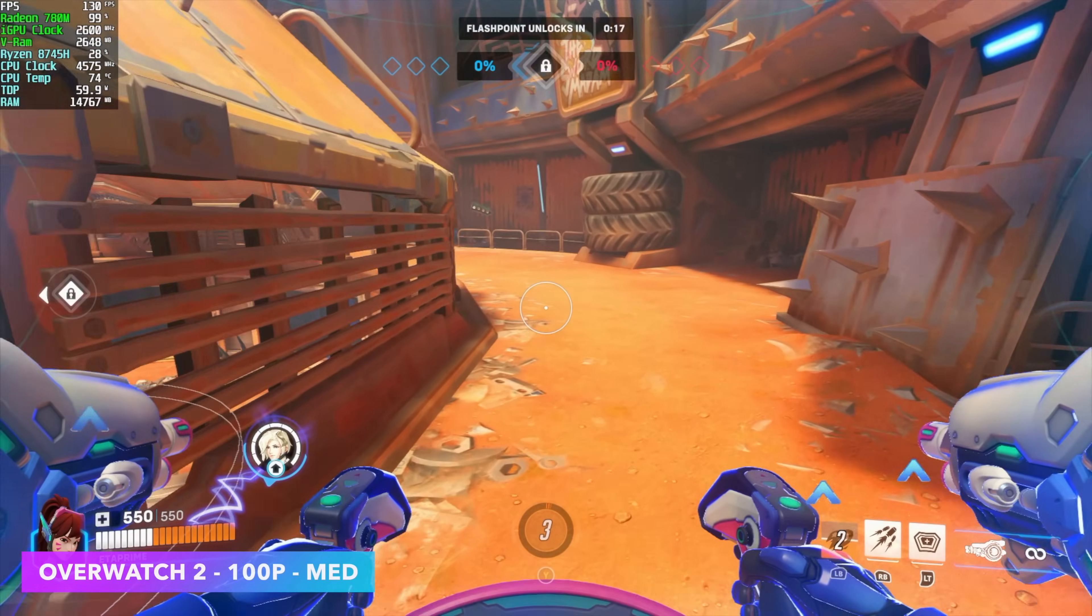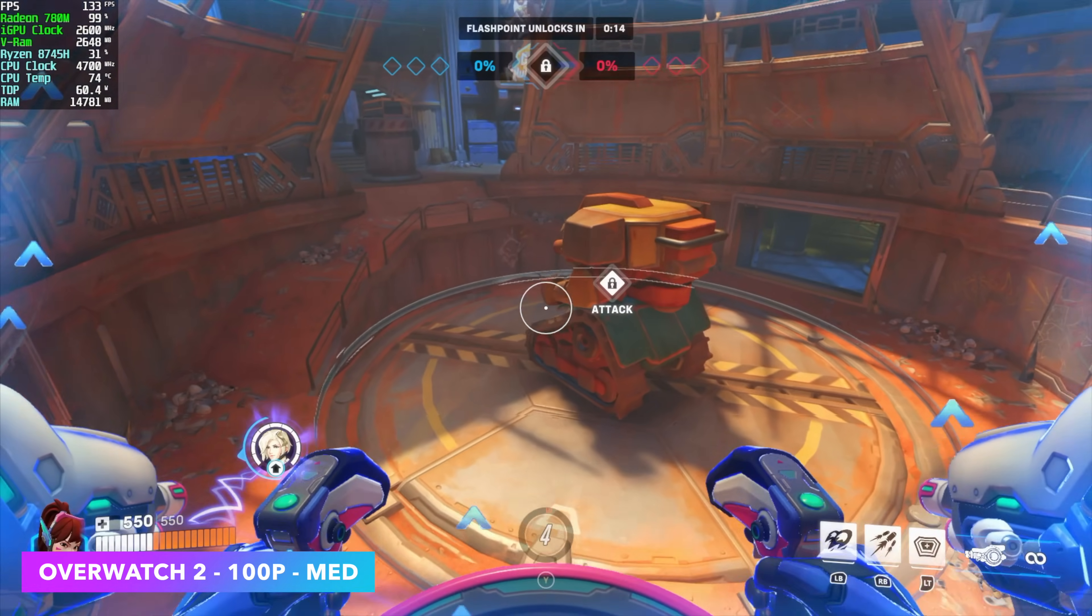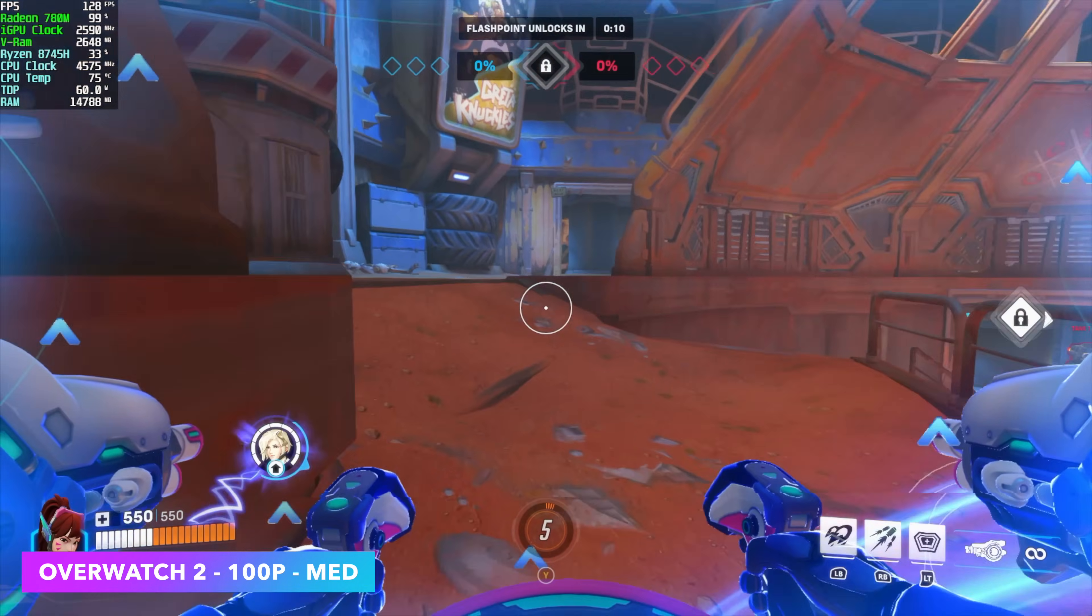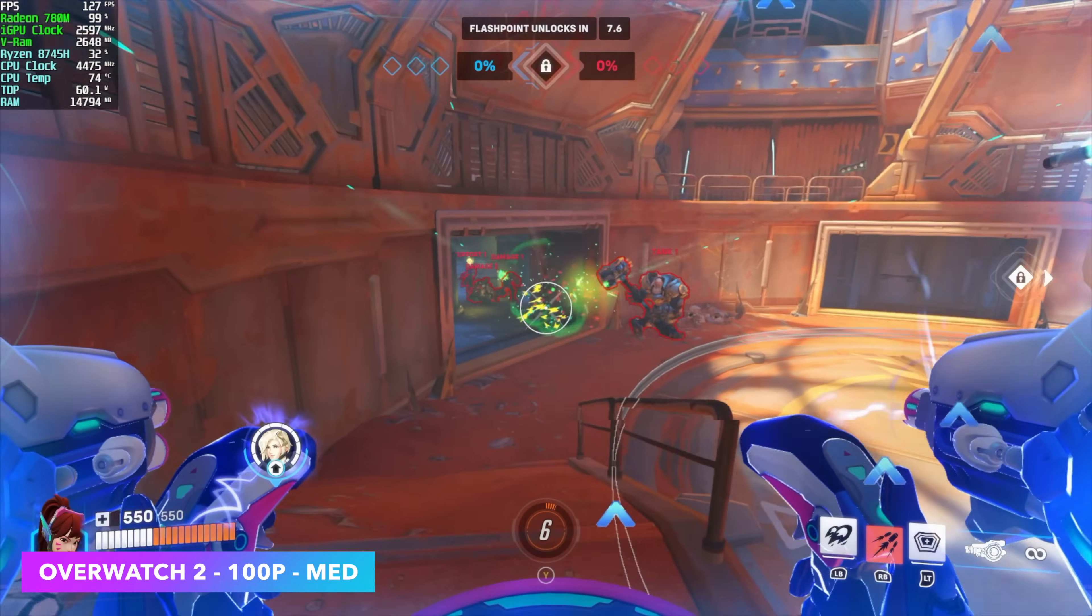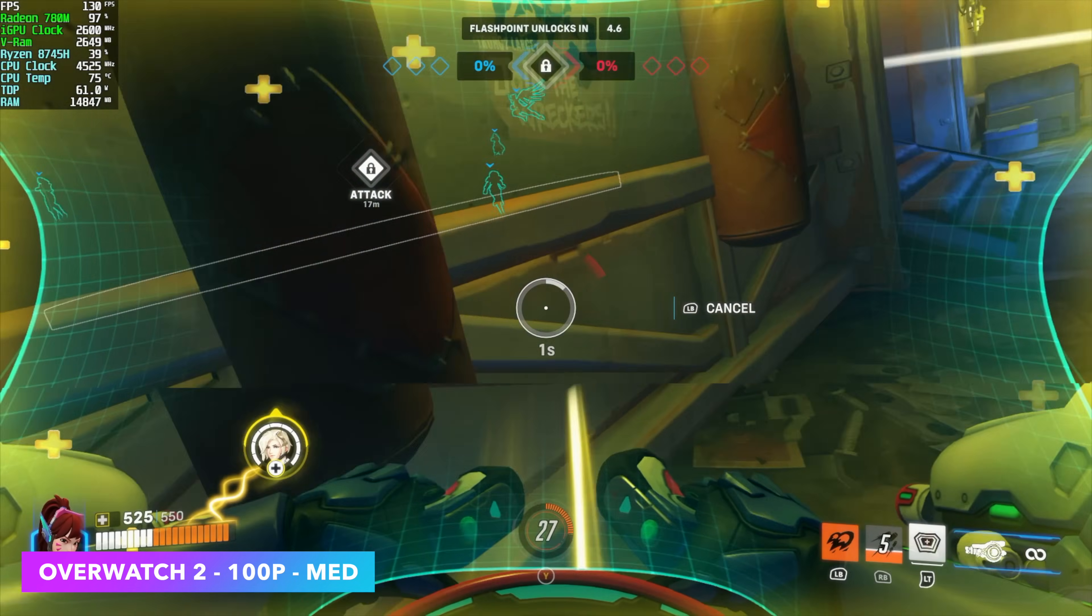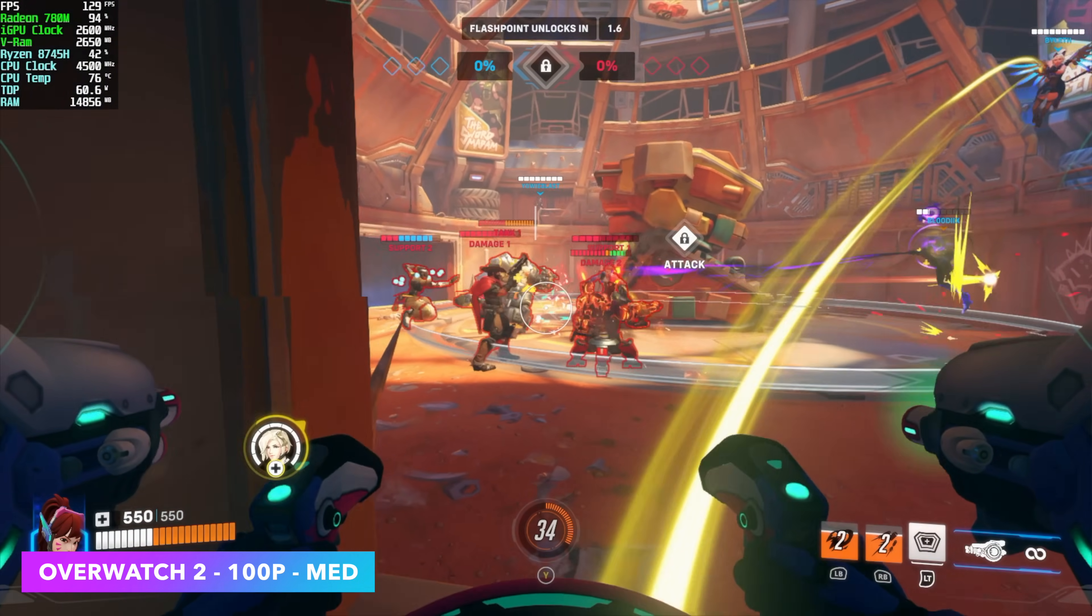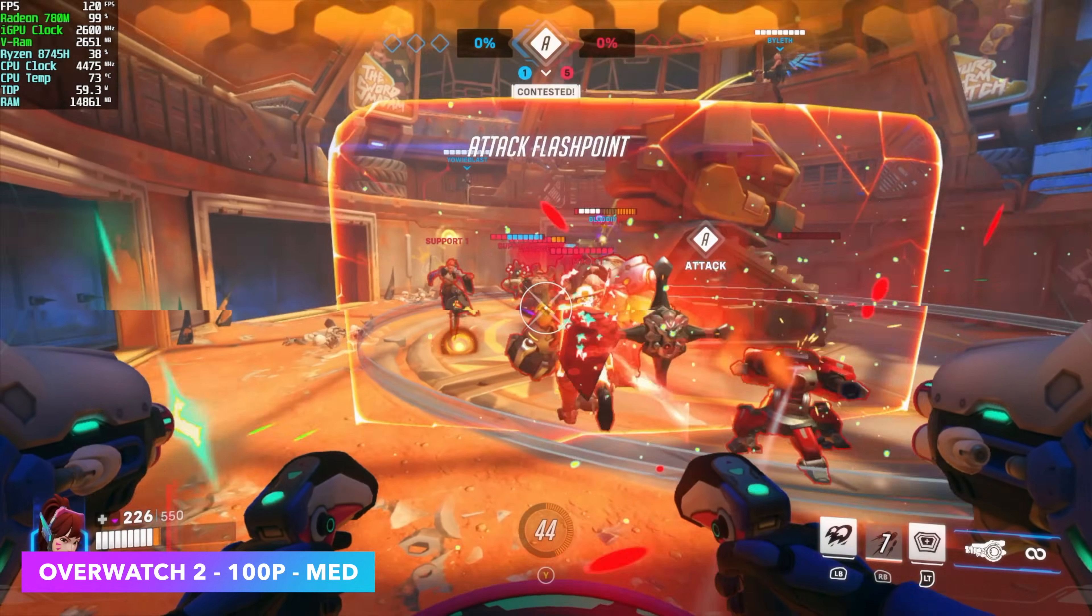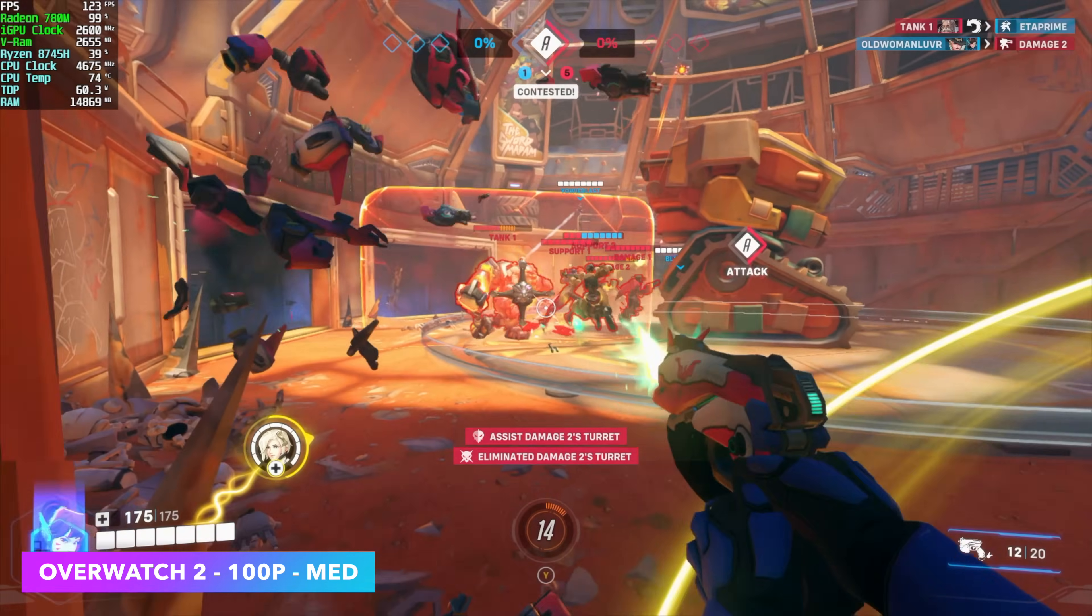Next up, we've got Overwatch 2 1080p medium. We don't need any kind of scaling with this, and I'm pretty sure we could lock this down at 60 and run it at high. But with it set up like this, we can actually get an average of 123 FPS, and every once in a while it dips under that 120 mark. Lots of characters on screen right now. You can see it's doing a pretty decent job. If you take a look at Afterburner, we're only drawing around 60 watts from that APU.